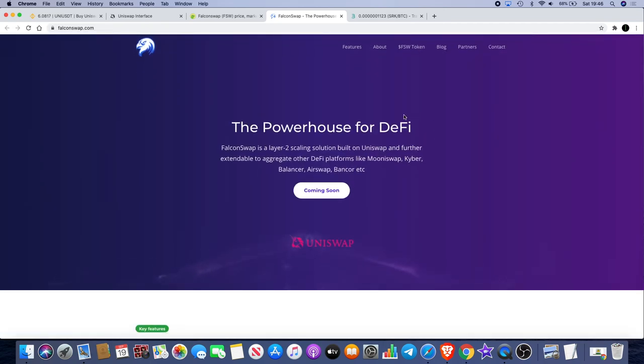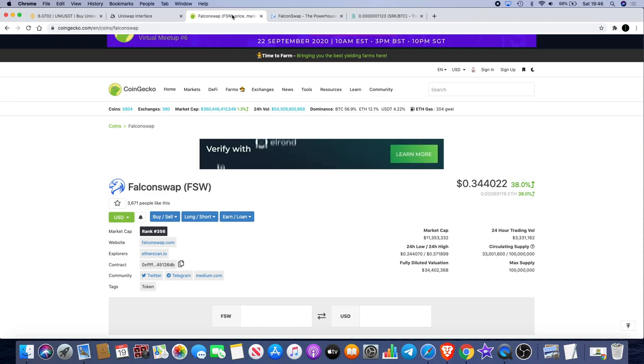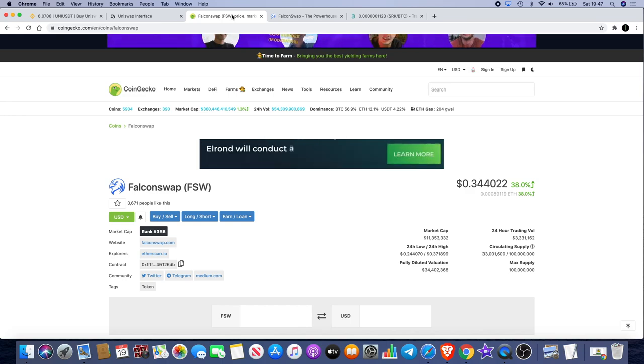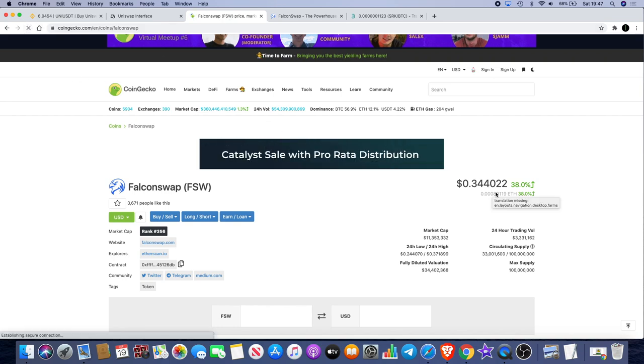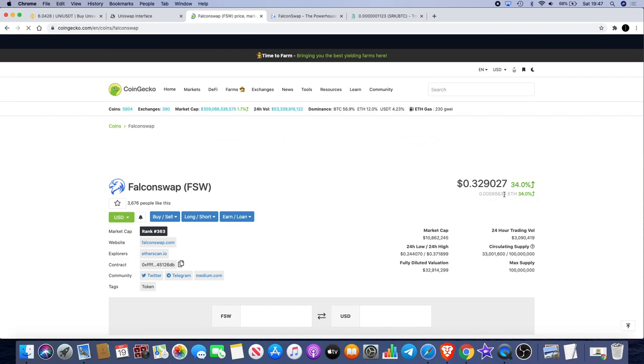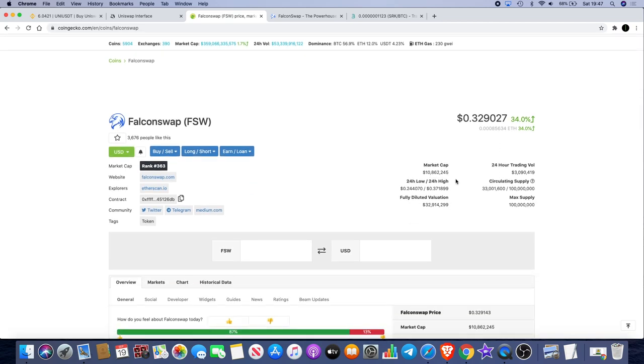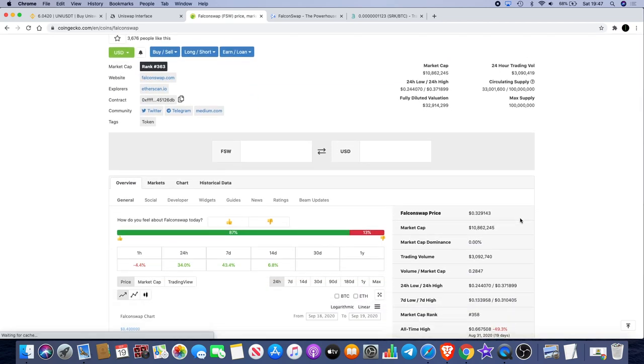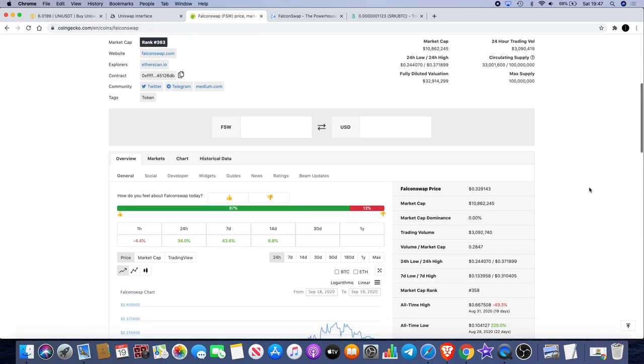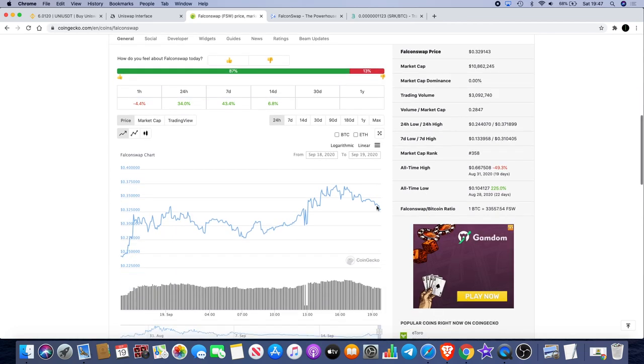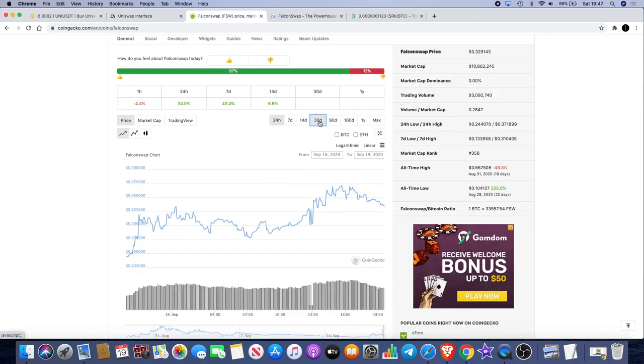If we look at some of the fundamentals and tokenomics, it's currently sitting at 11.3 million market cap. The price is currently 34 cents. I'll just refresh that because the price may have changed. It's currently just under 33 cents and the market cap has gone down to 10.8 million. I actually got in this around 9.8 million, so I'm up around 10-12% currently.